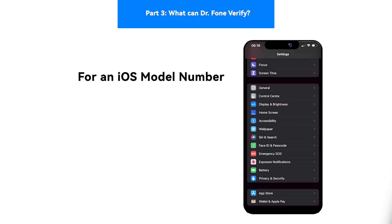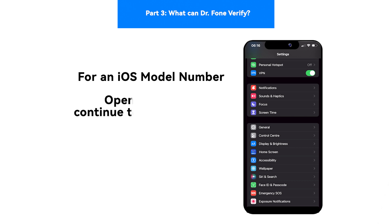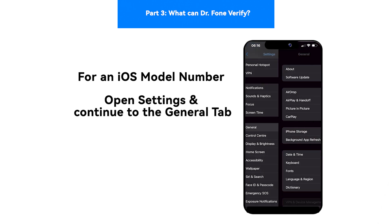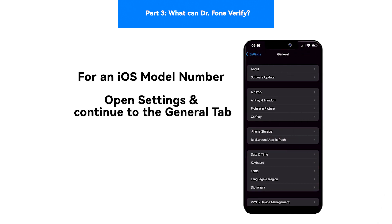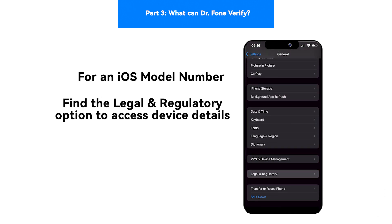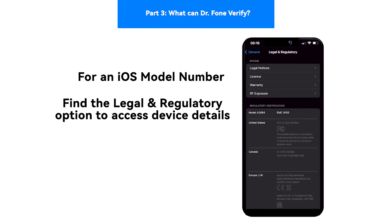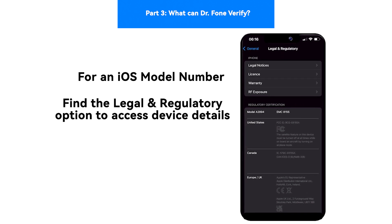For example, to get the model number on iOS, open the Settings app on your iOS device and go to the General tab. Find the Legal and Regulatory option to access the device details.